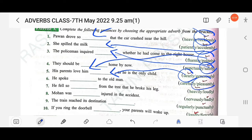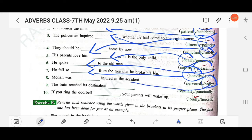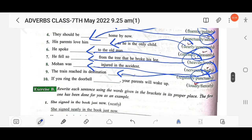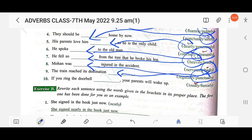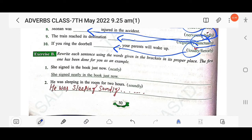Next: 'He spoke dash to the old man' — the answer is 'pleasantly,' second one. Then: 'He fell so dash from the tree that he broke his leg' — the answer is 'heavily,' first one. Then: 'Mohan was dash injured in the accident' — the answer is 'badly,' second one. Then: 'The train reached its destination' — the answer is 'punctually,' second one. Then: 'If you ring the doorbell your parents will wake up' — the answer is 'loudly,' first one.